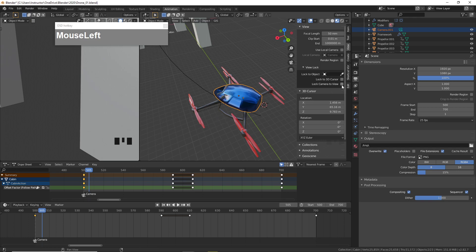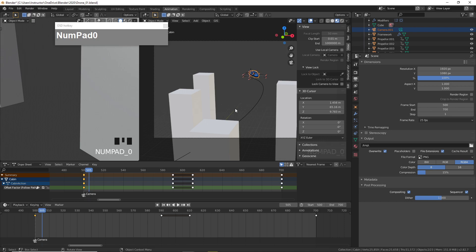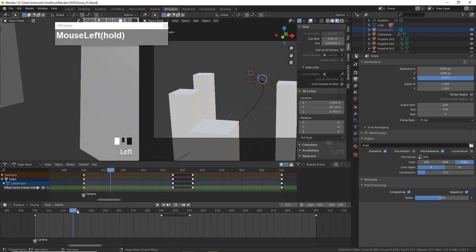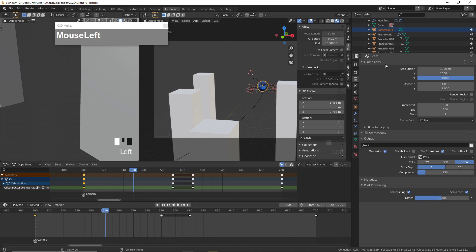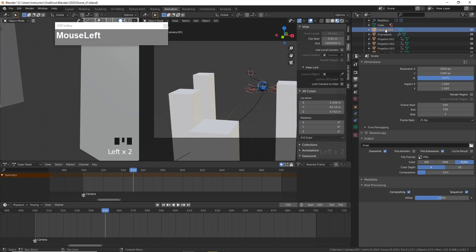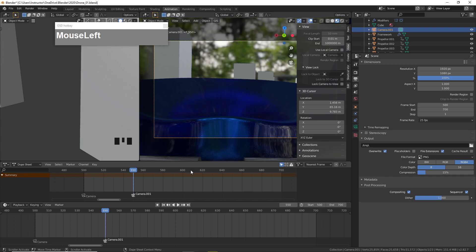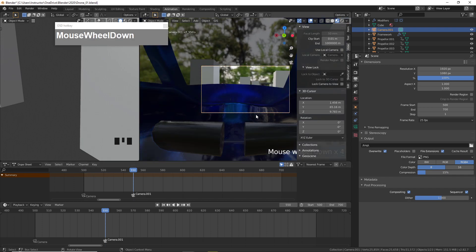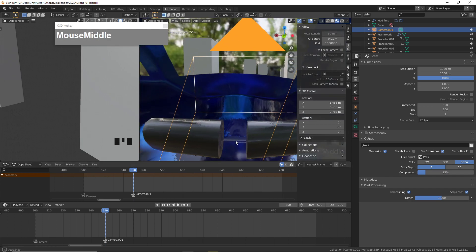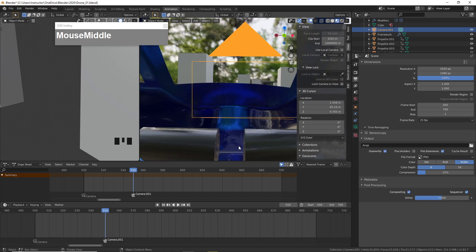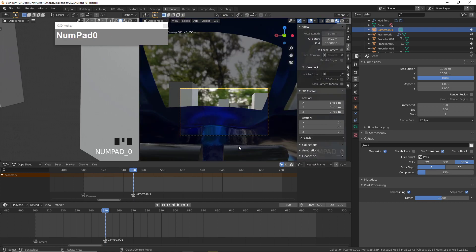Let's go back to the camera view — press numpad 0. From frame 550 I want to be looking through the new drone POV camera. Select the new camera, go to Marker, Add Marker, then Marker and Bind Camera to the marker. Now I'm looking through the camera that is inside the drone.